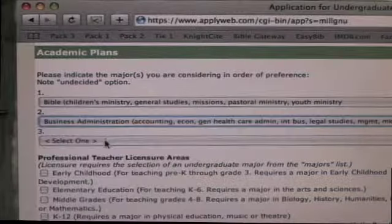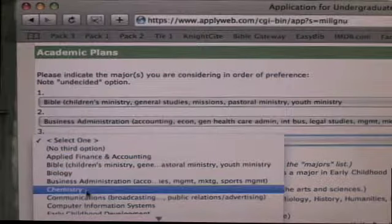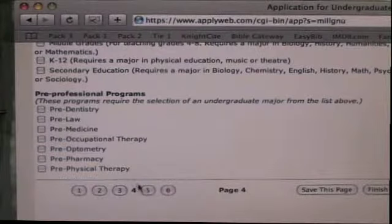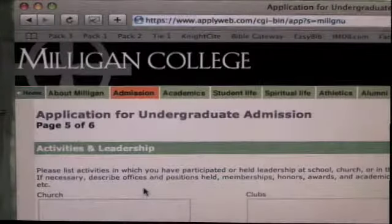Step three: fill out your form. If your form has more than one page, use the navigation tools found on any of the pages to move forward and backwards in the form.